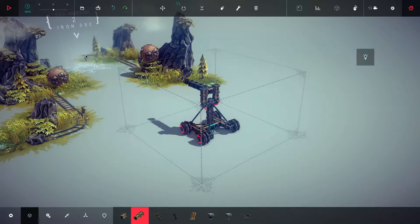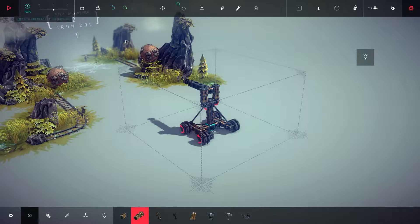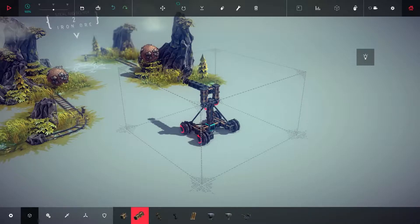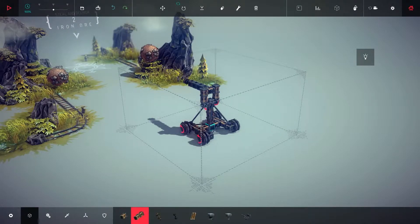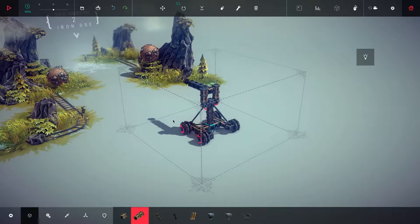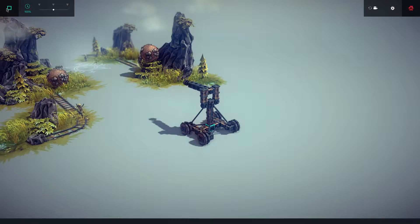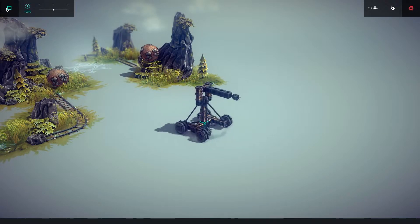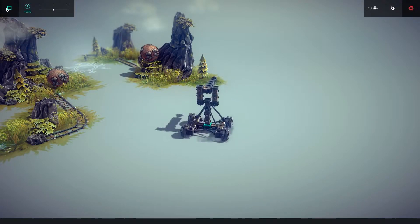Hey guys, welcome back. Ninja Llama here once again for the second episode of our Besiege playthrough. This is the mission where we have to steal and deliver iron ore, and our previous tank thrower just wasn't going to cut it.